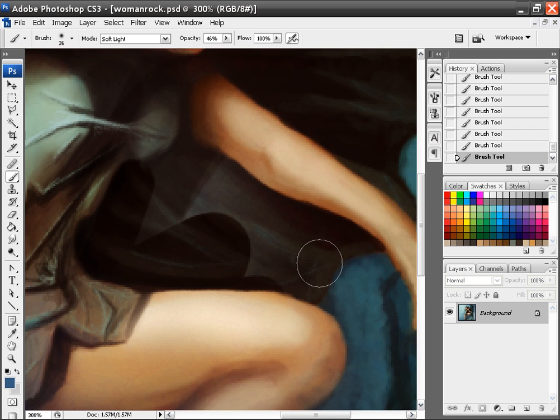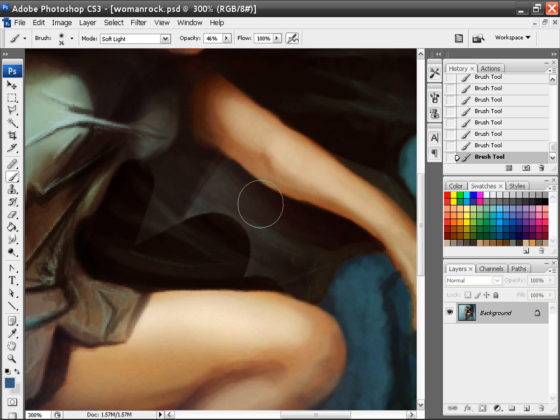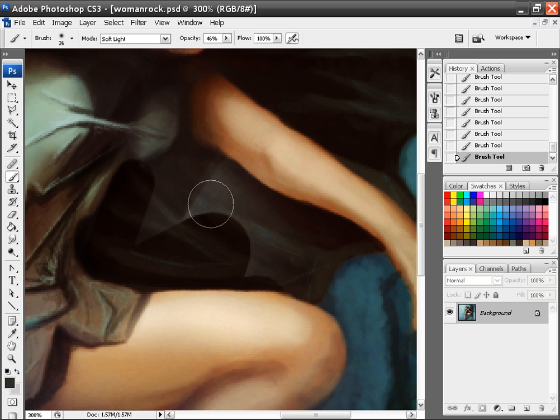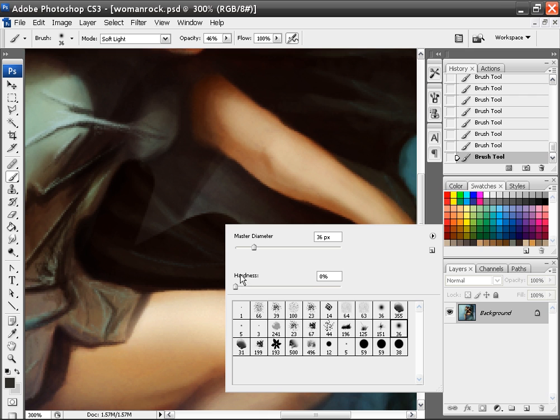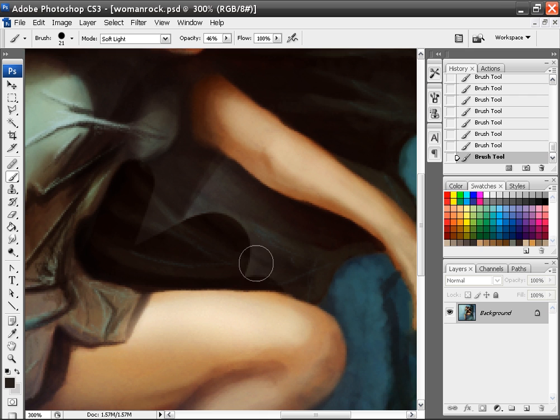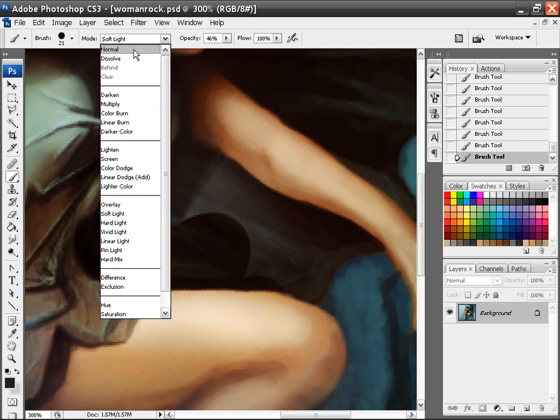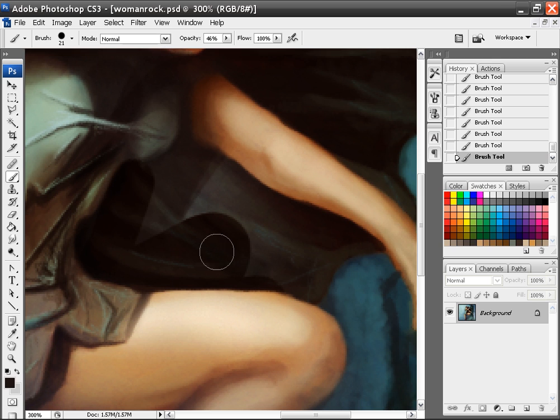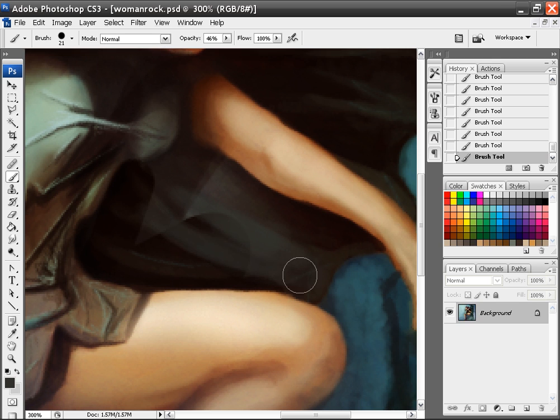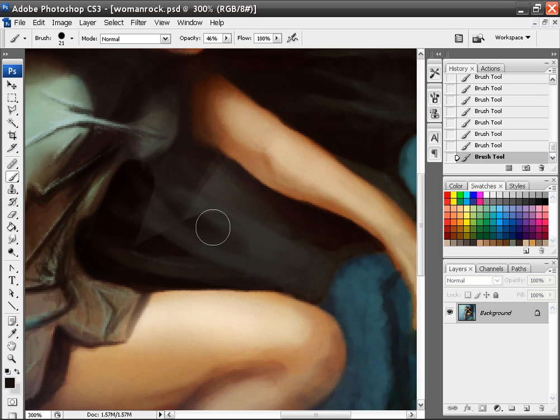And I don't know what happened there. I must have accidentally... Man, that sucks. I'll just quickly try to fix it, but I don't know how that happened. When I pulled the layers together, one of the layers must have got mixed up there. Anyway, whatever.